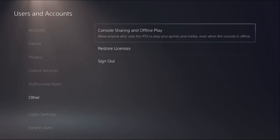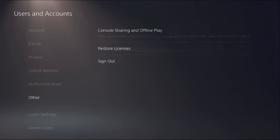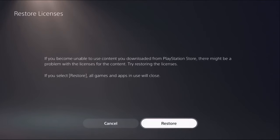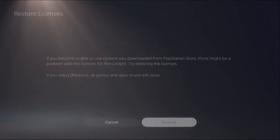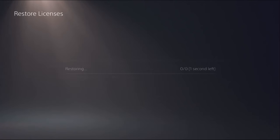Choose Other option and select Restore Licenses, then select Restore. This will take just a few seconds to complete the process.